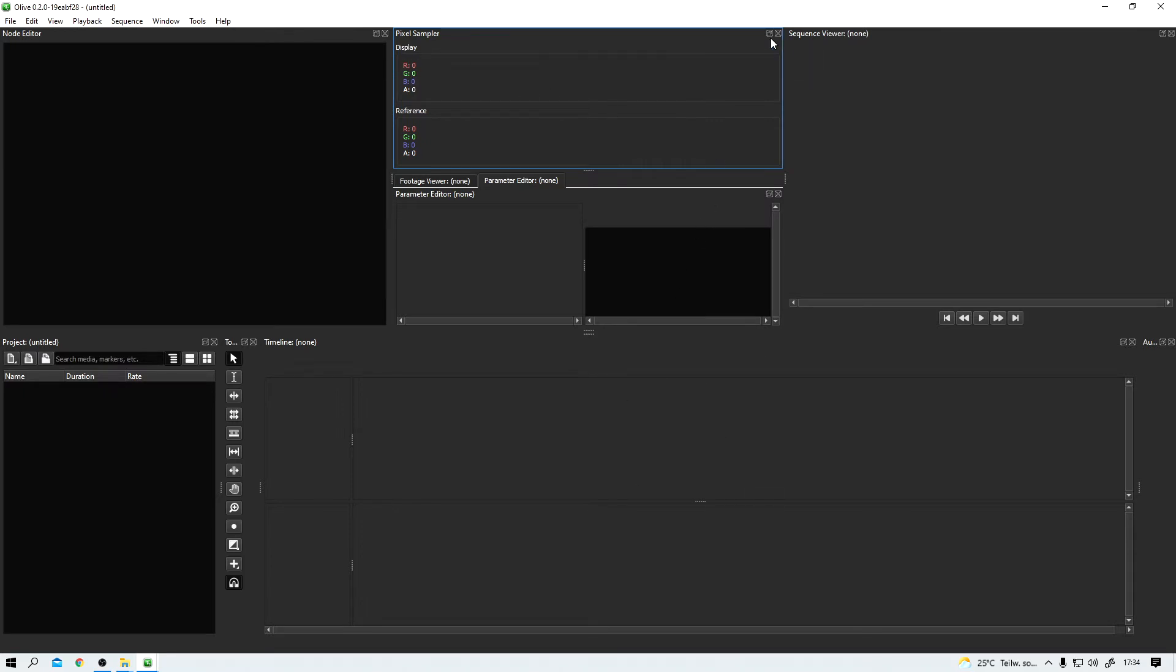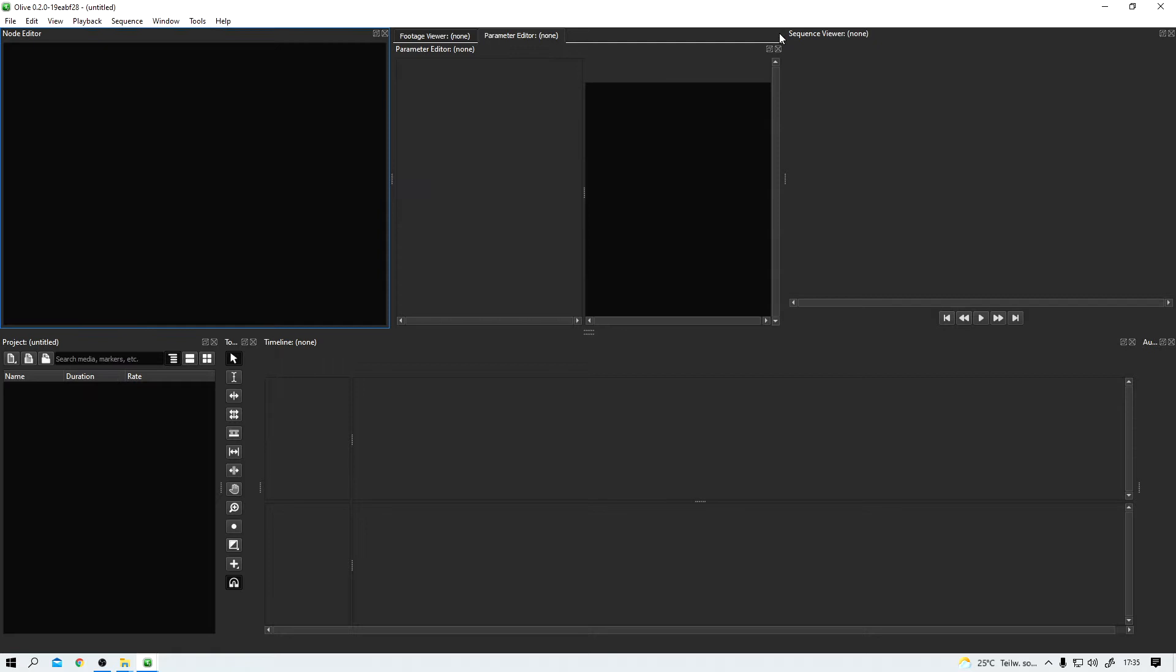The pixel sampler, as you might have guessed, shows you exact RGB values for every individual pixel. But I close it for now, I don't need it.